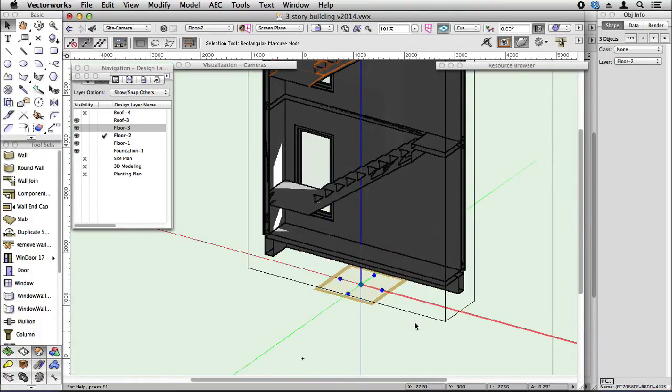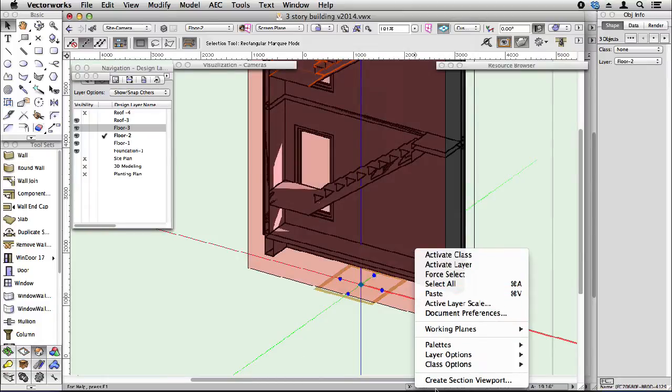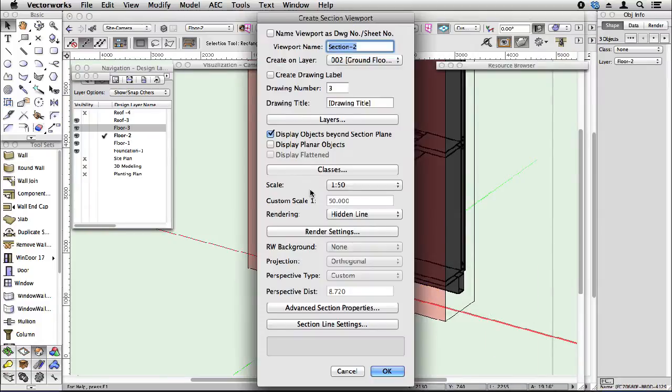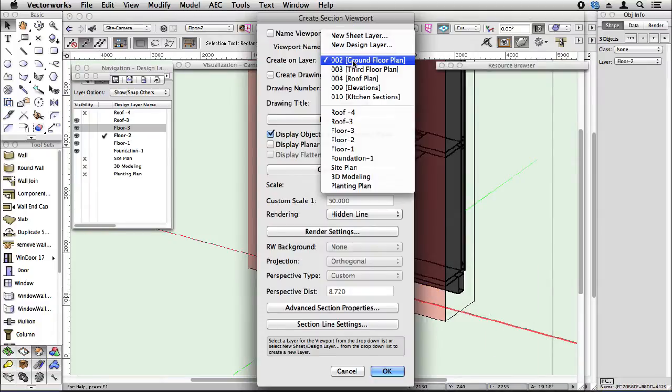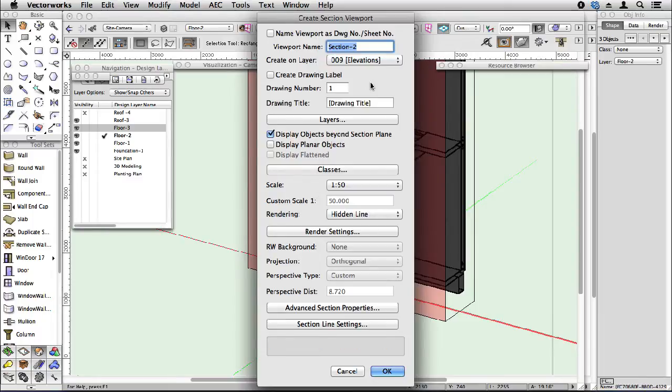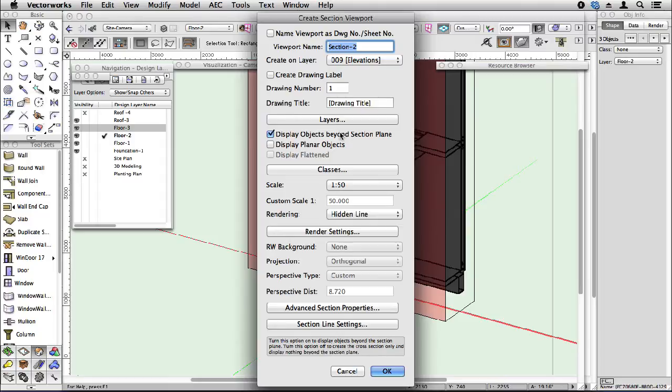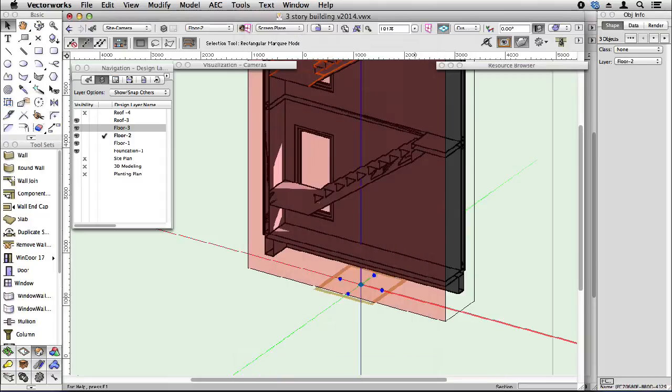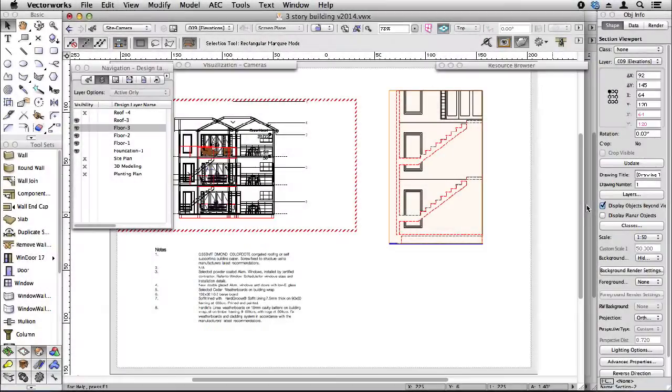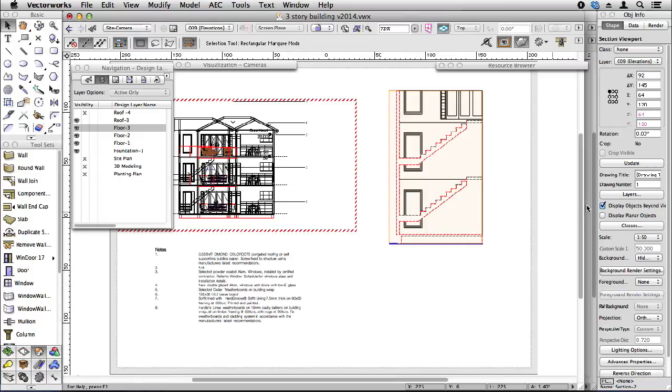I can use that to make a section. Right click, create section viewport. Let's put down my sections. Set me my layers and classes. If I don't like the line style of the things that I've cut through, I can change them.